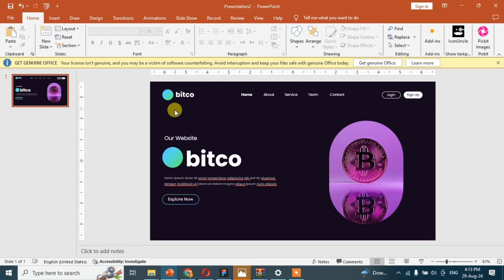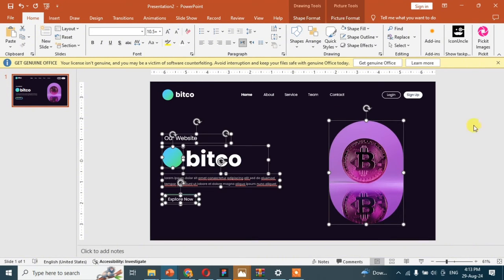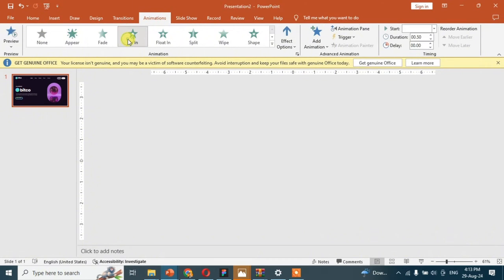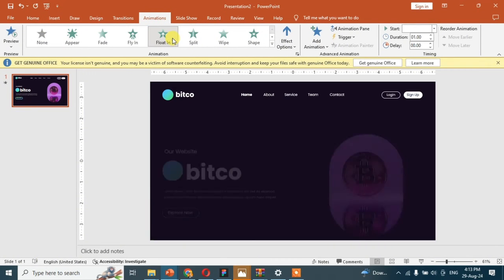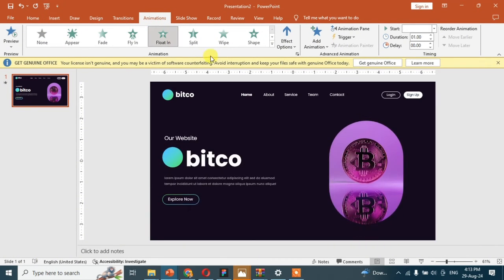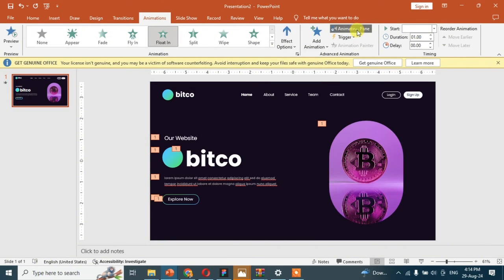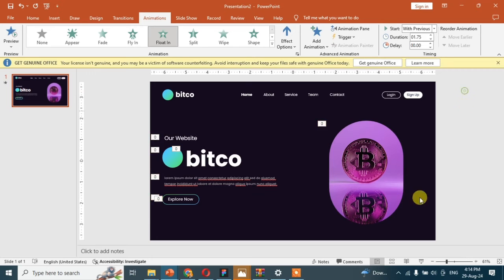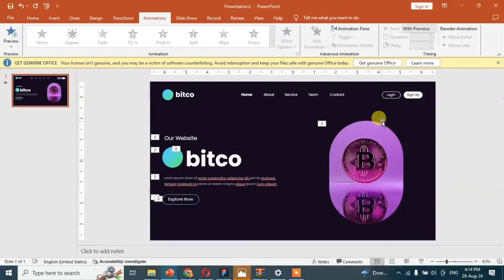Now we will add some animations in the slide to make it more professional. Here is your first slide ready. Now we are moving towards another slide.